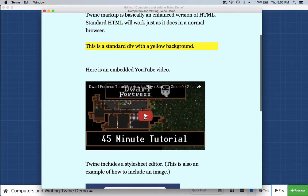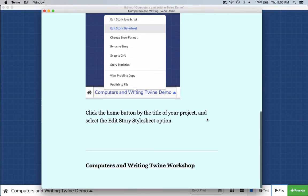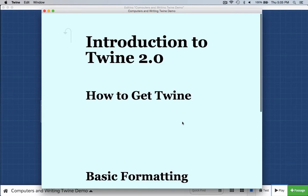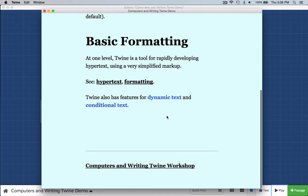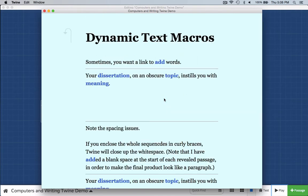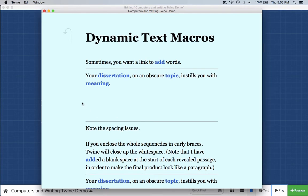Here's an example of an embedded YouTube video, and here's just a picture from online that we can embed in a Twine document. So those are some basic features, but I also want to show you some more complex ones. This is dynamic text. Usually when you click on a link, it takes you to another page. But when I click on this word "add," watch what happens — we added some words at the end of the sentence.